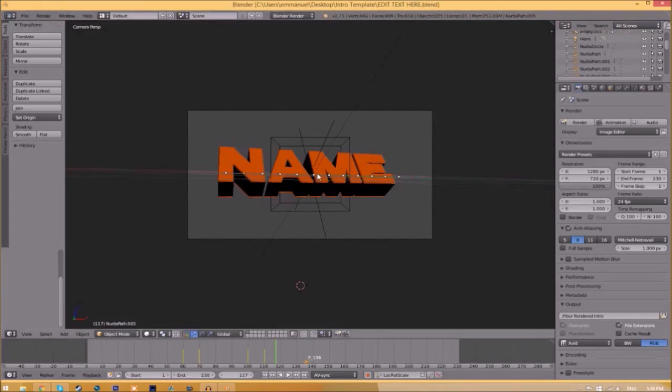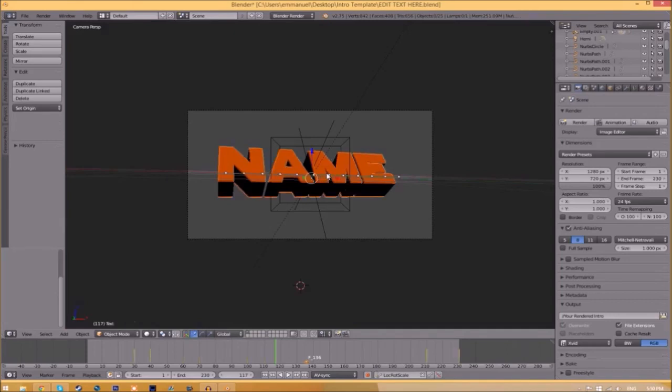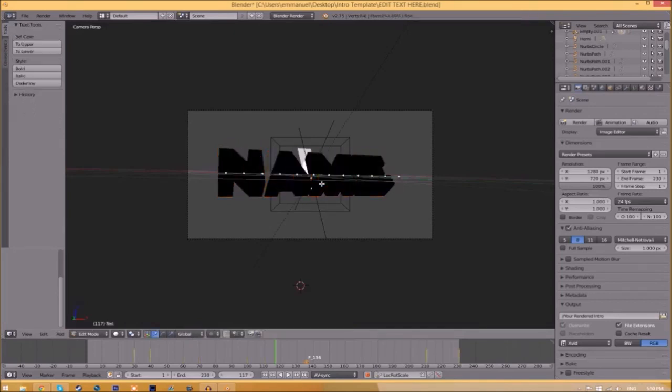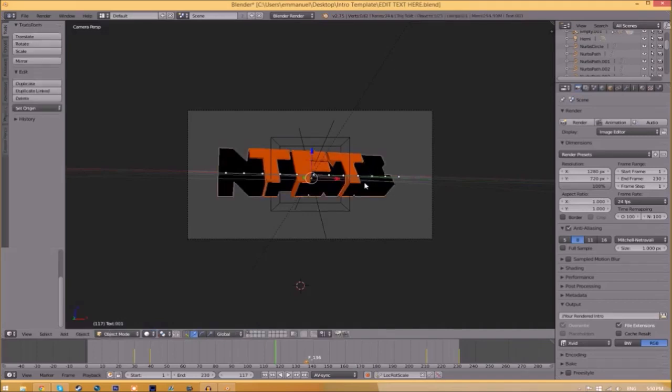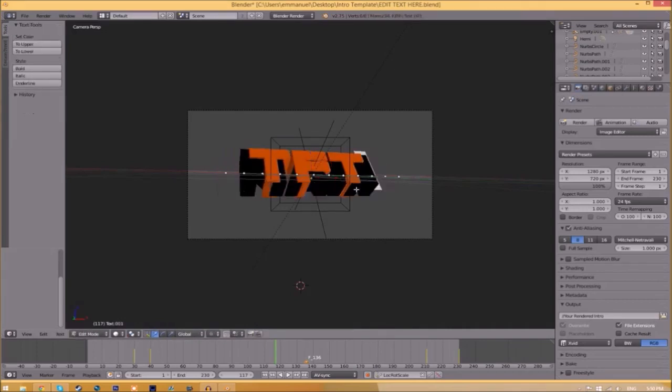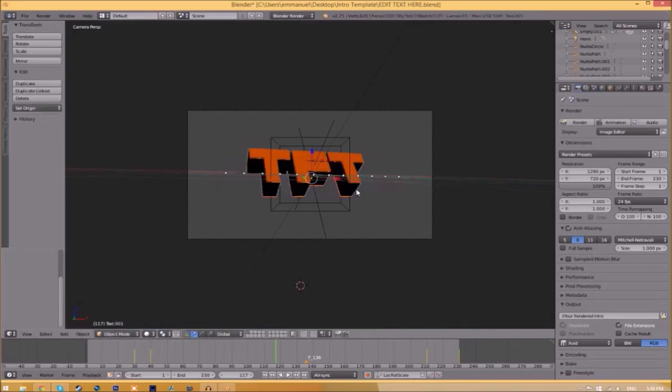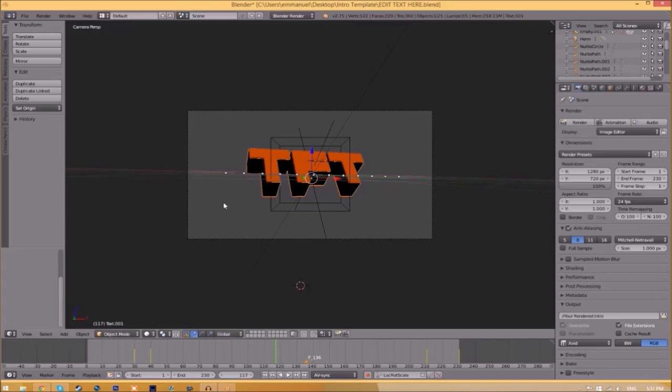To change the text, just right-click on the text, click Tab, Backspace, and then type in whatever you want. Click Tab again, right-click on the other text, click Tab, Backspace, type whatever you want again, click Tab, and now we've edited the text.